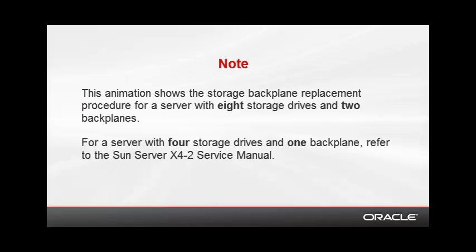Note, this animation shows the storage backplane replacement procedure for a server with eight storage drives and two backplanes. For a server with four storage drives and one backplane, refer to the Sun Server X4-2 Service Manual.